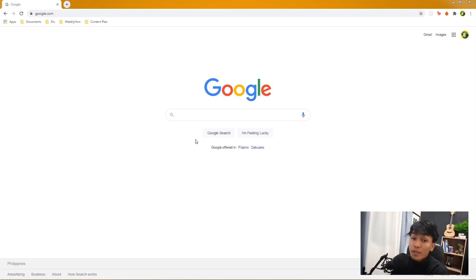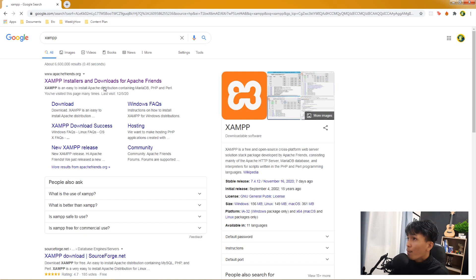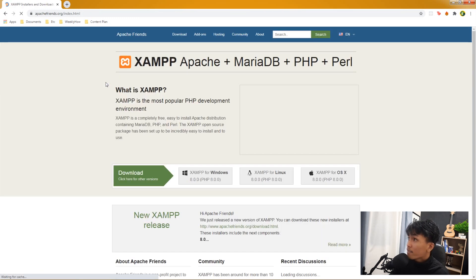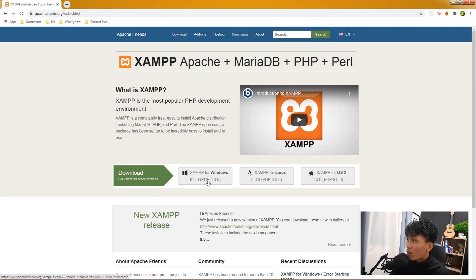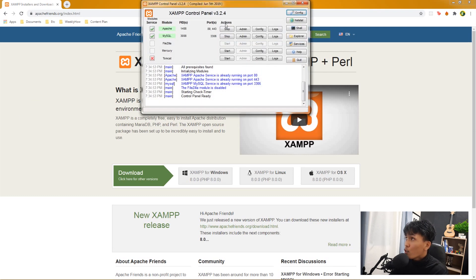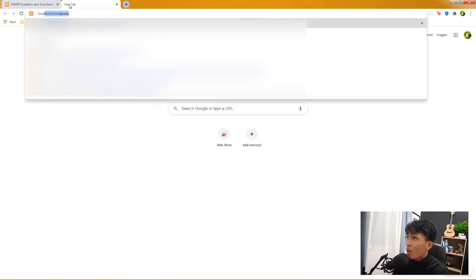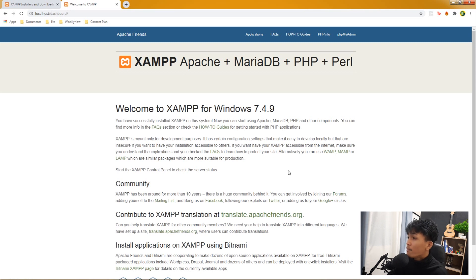For this video we're going to use XAMPP. In Google just type XAMPP, open the website, and download the latest version. If you're using Windows download the Windows installer, Linux download that, Mac OS download the Mac version. I'll just run my XAMPP control panel and run localhost by typing it in the browser — welcome to XAMPP.